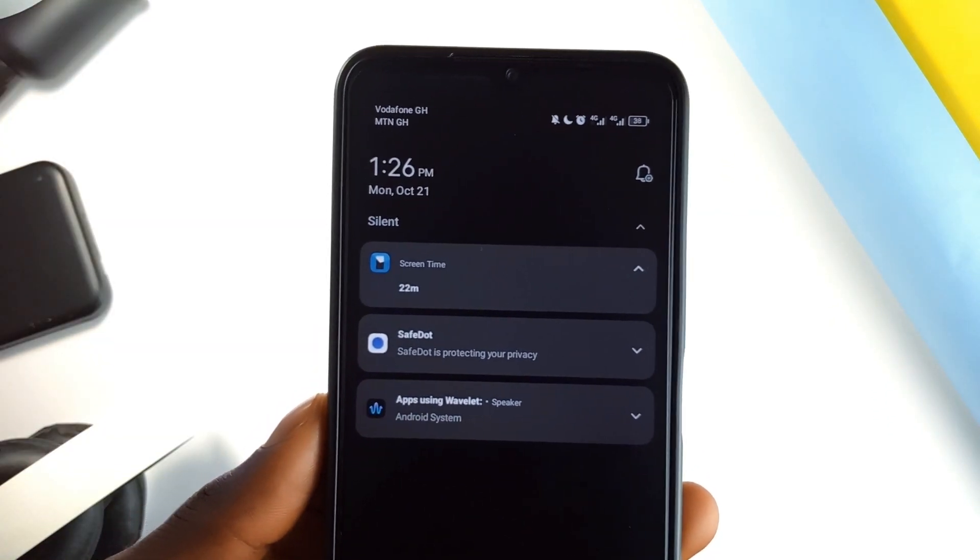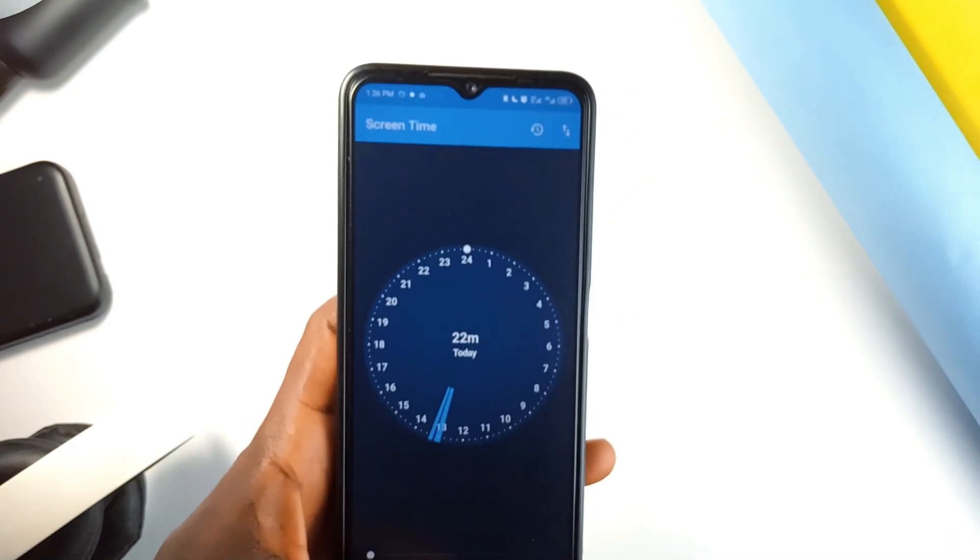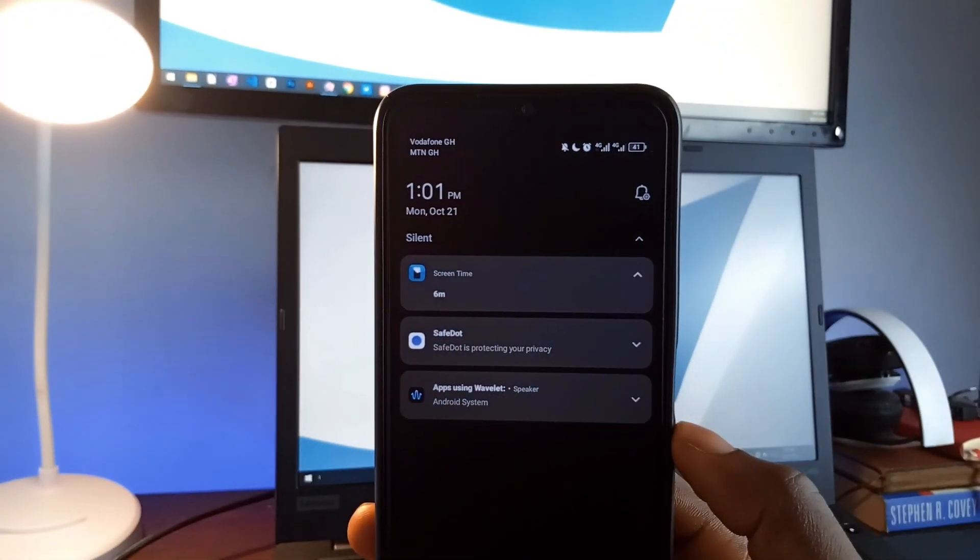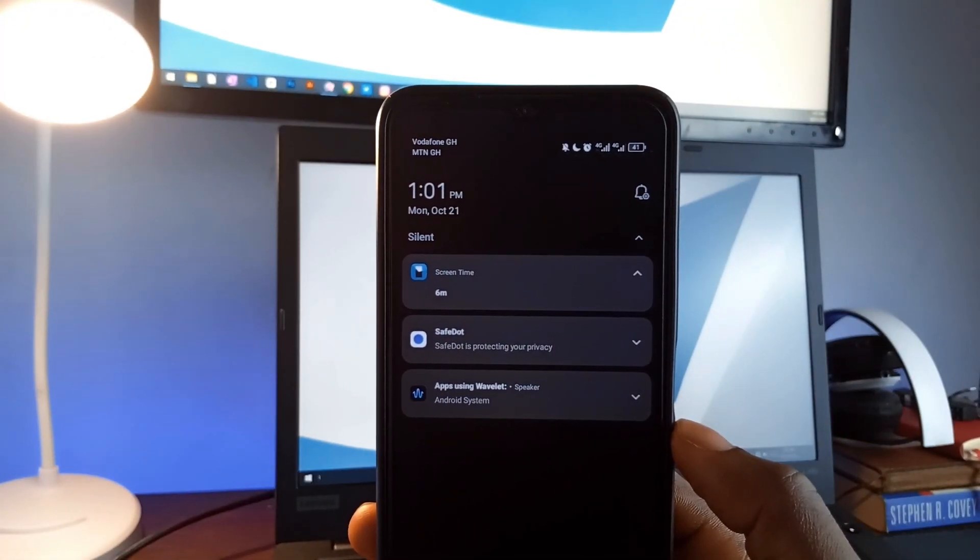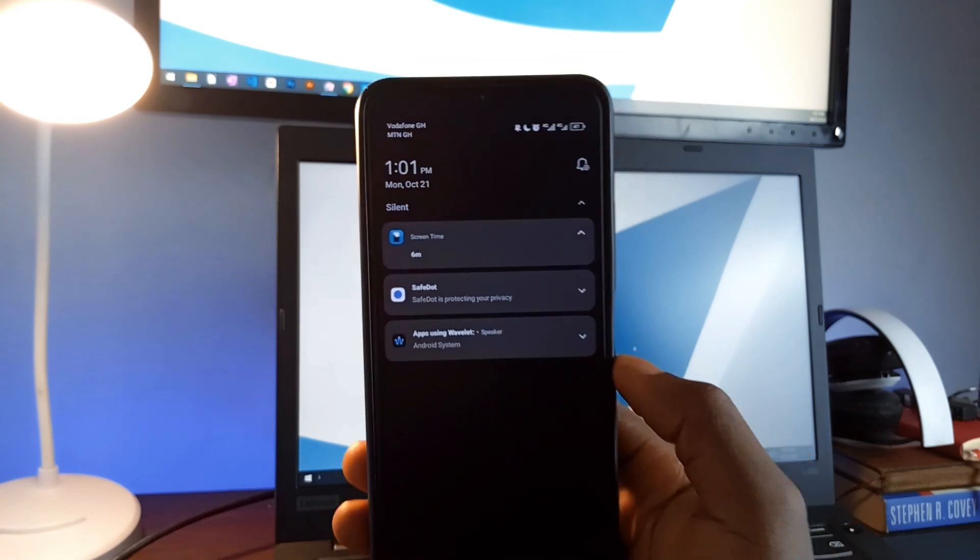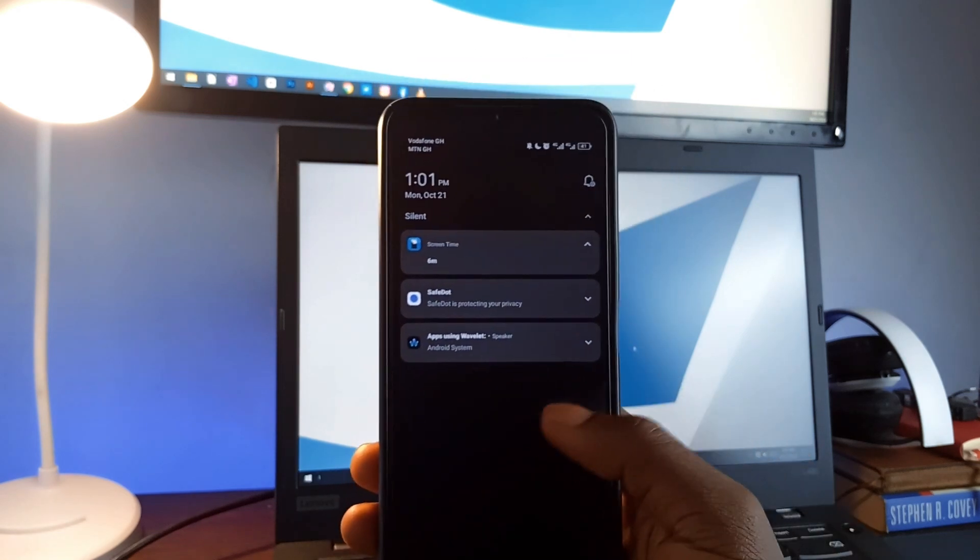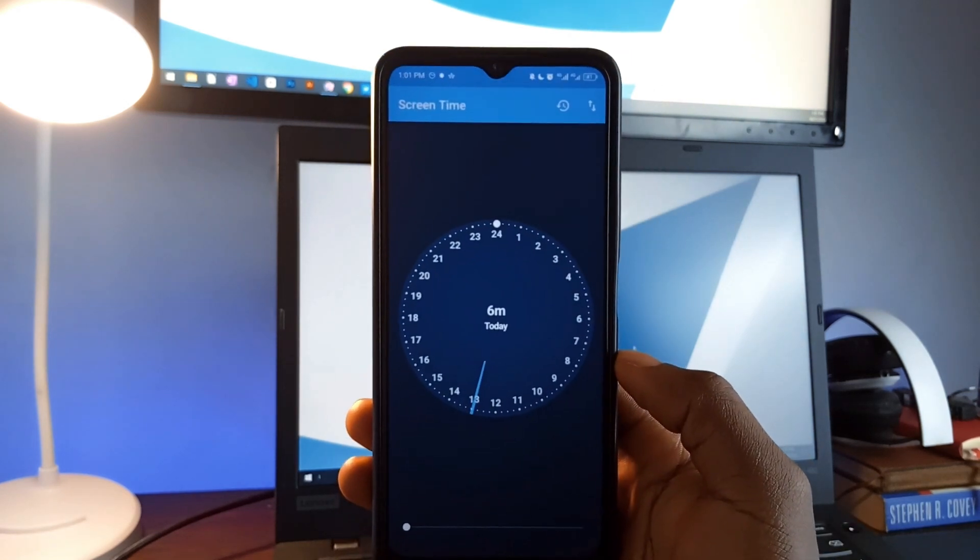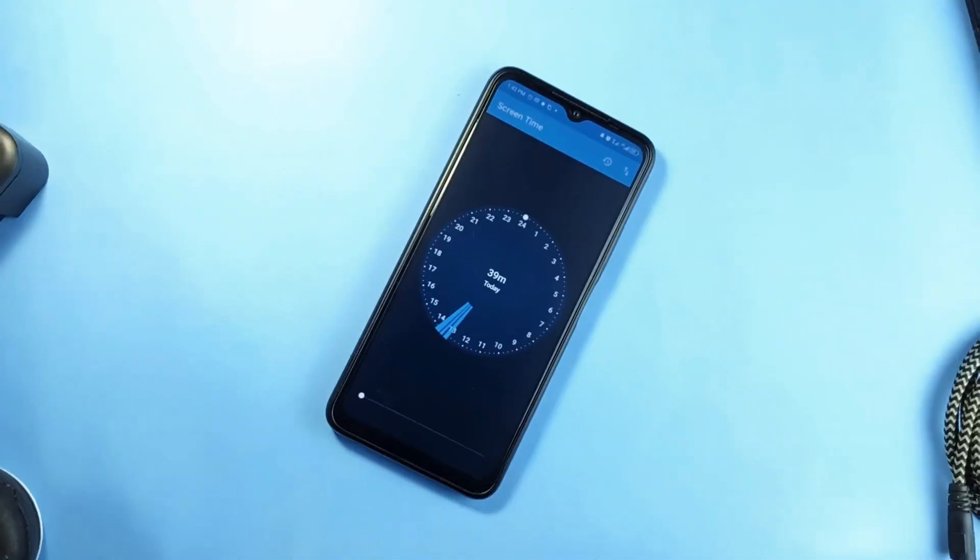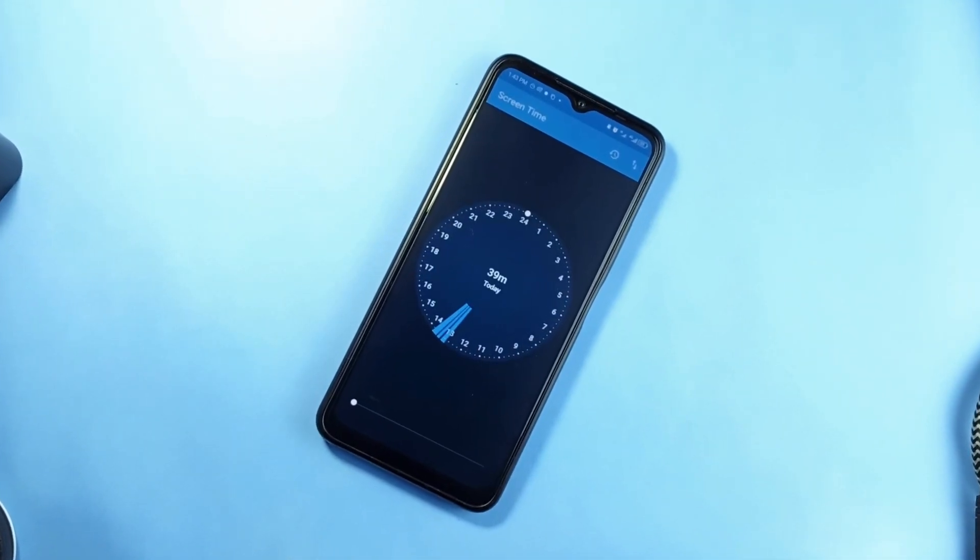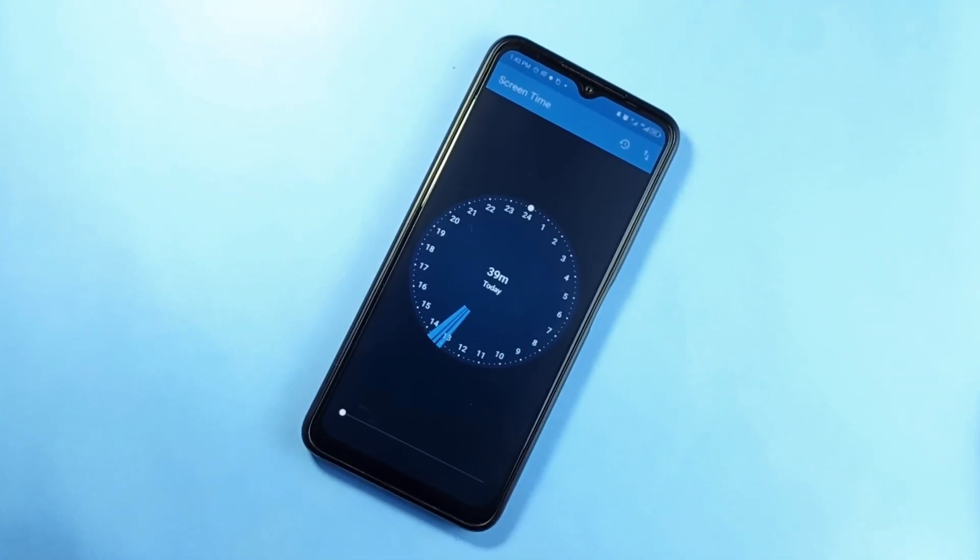You will see your screen time right on your notification bar, so you can monitor it throughout the day. There is no need to open the application constantly or dig through settings. It's always there, making you more aware of your usage without feeling judged. Just having that information visible can motivate you to cut down on unnecessary screen time and be more mindful of how you use your phone.